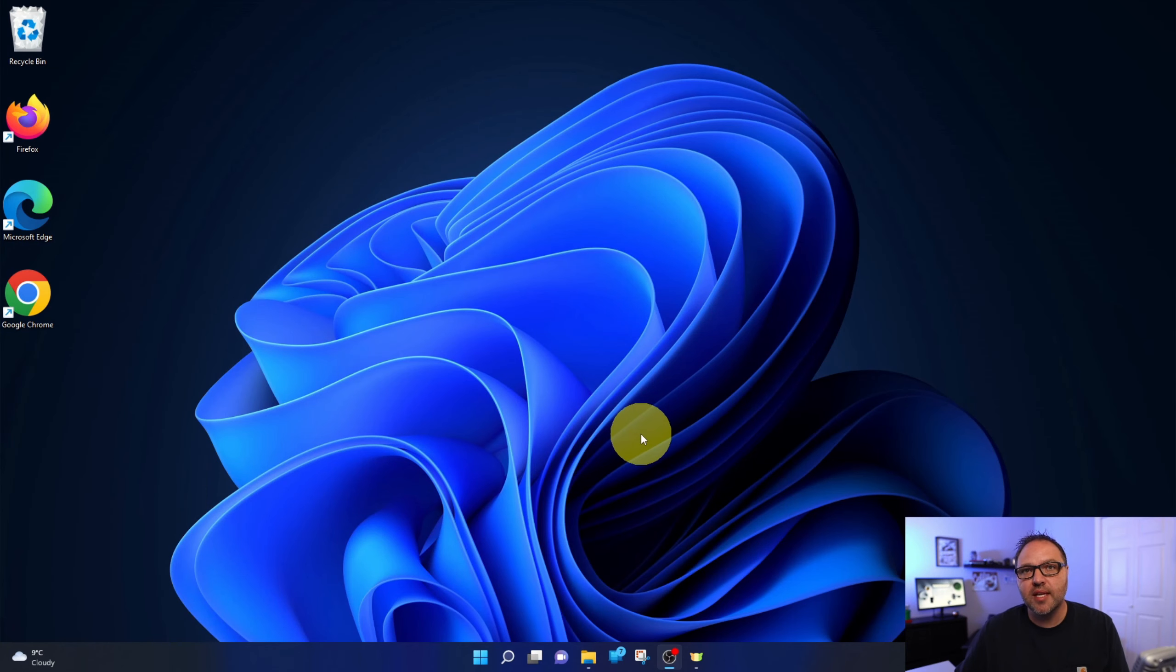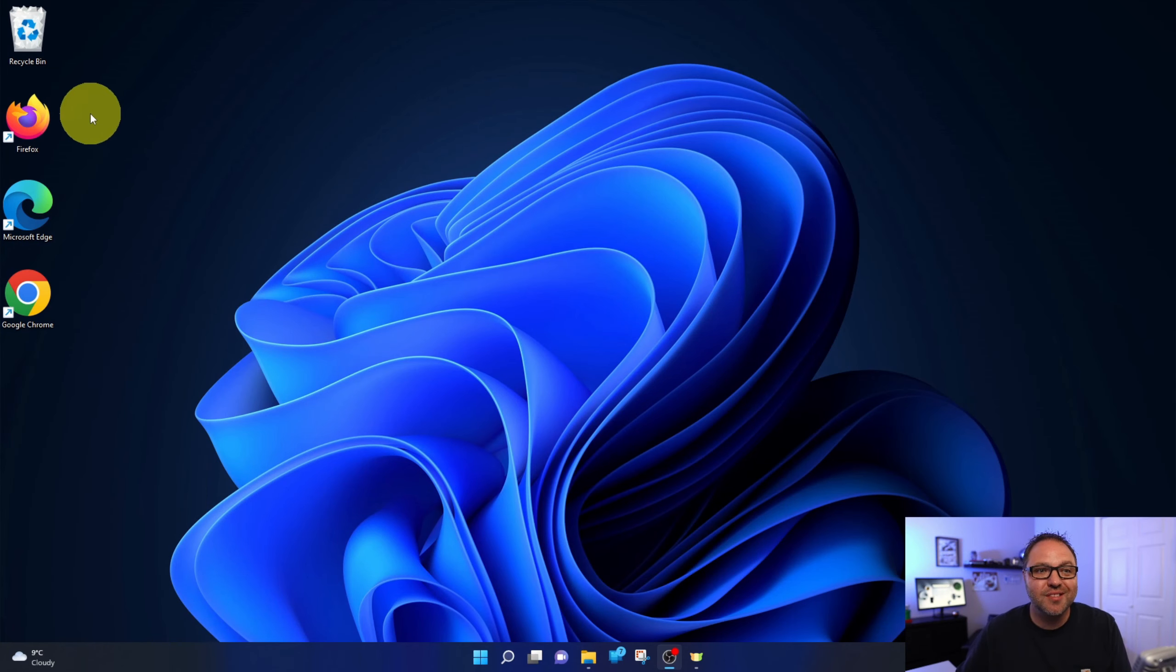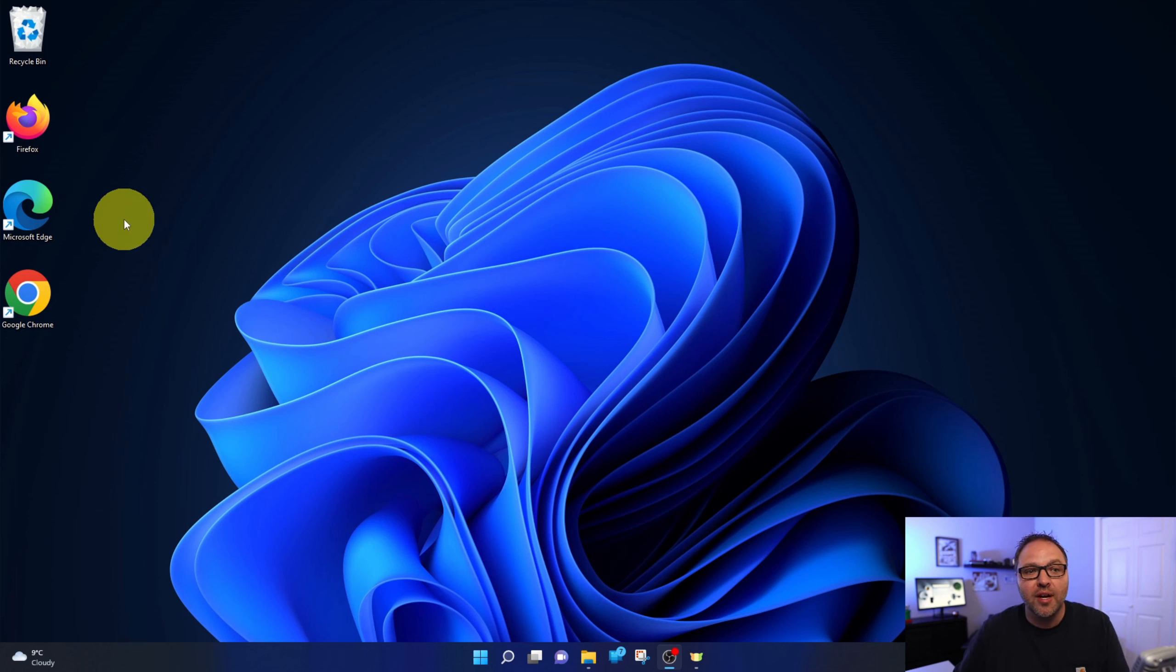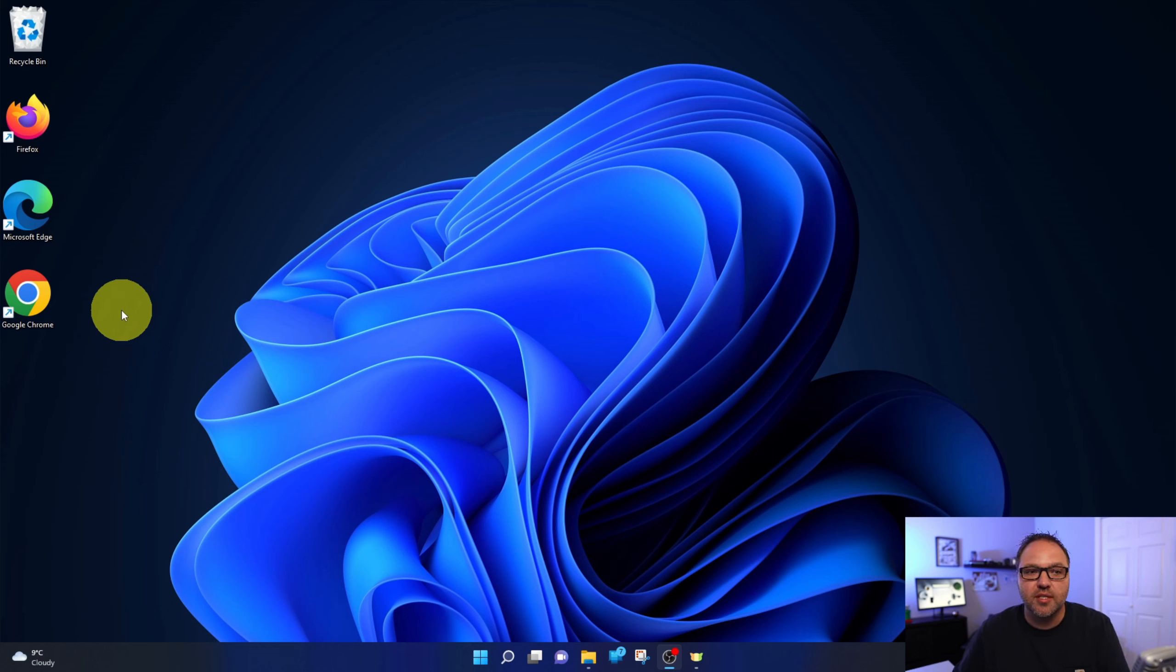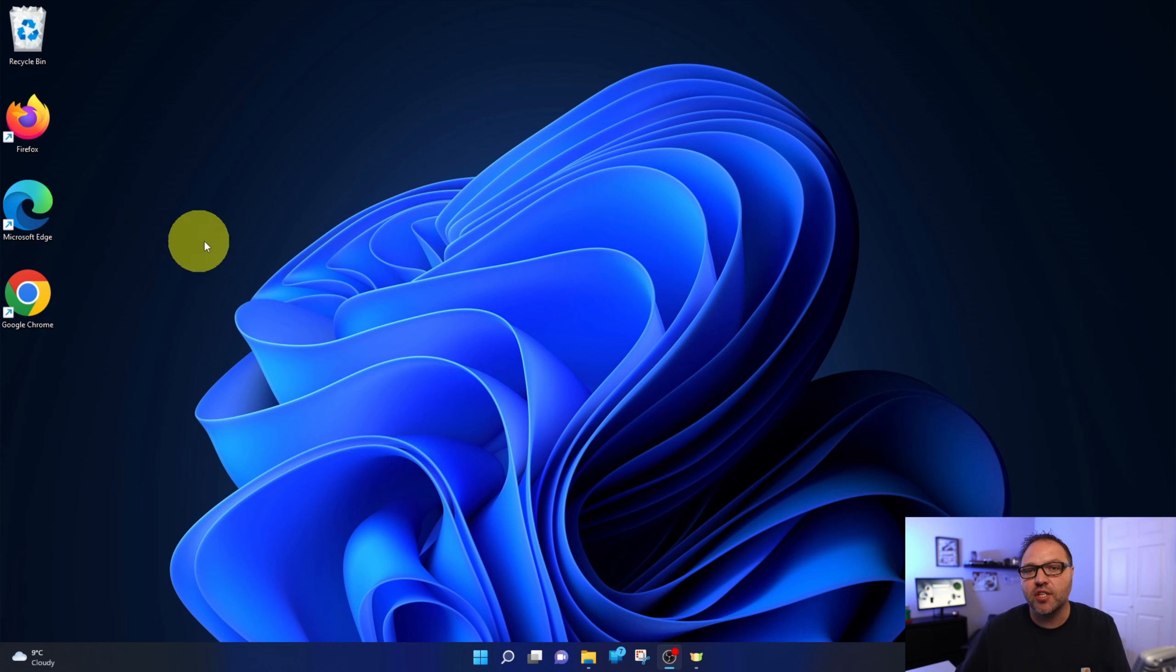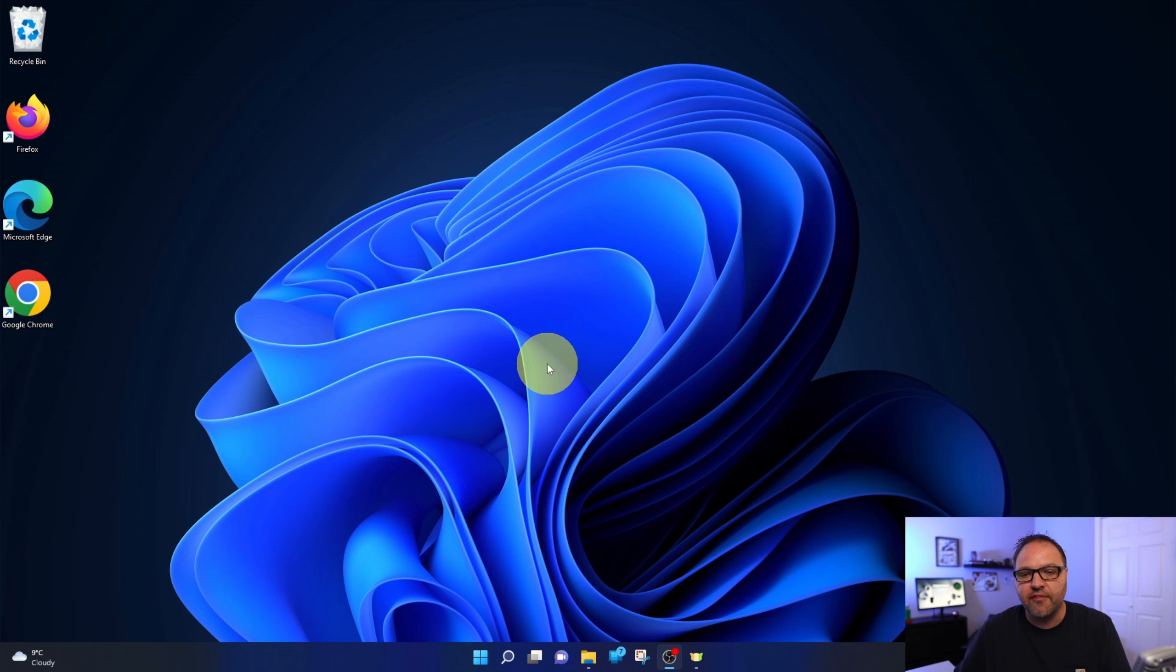So here we are on my Windows 11 PC and the first thing I should mention is make sure you have the browser installed that you're wanting to set as default. So if you're wanting Firefox or Chrome, make sure those are installed. You probably already have Edge installed on your Windows 11 PC.